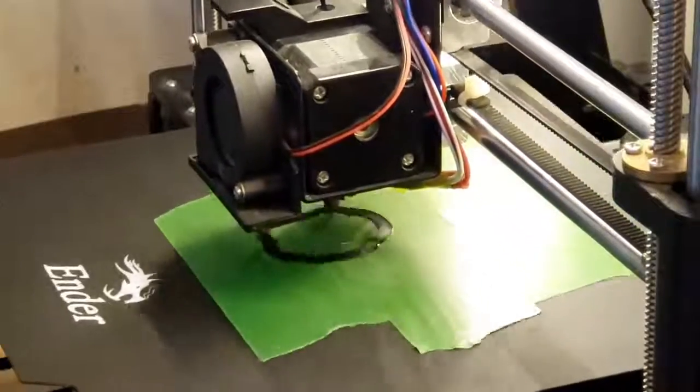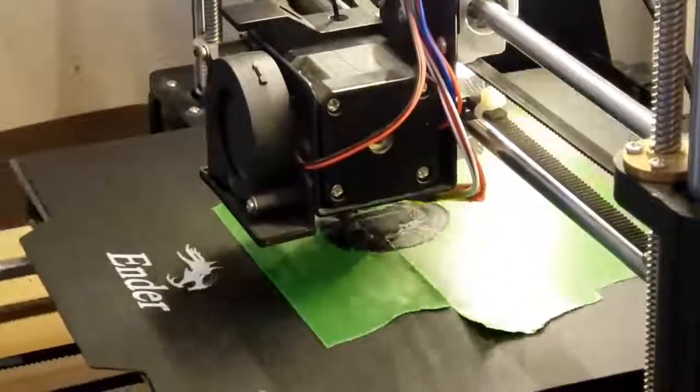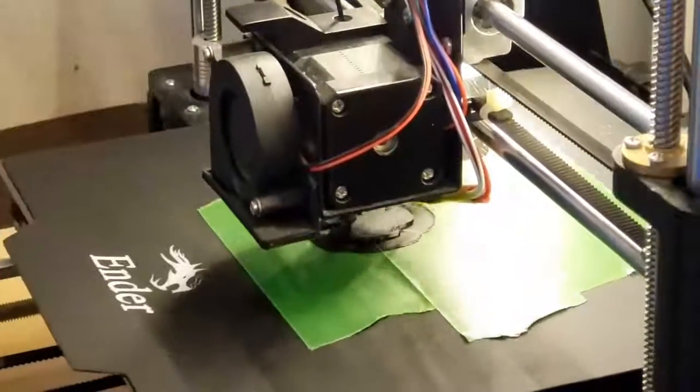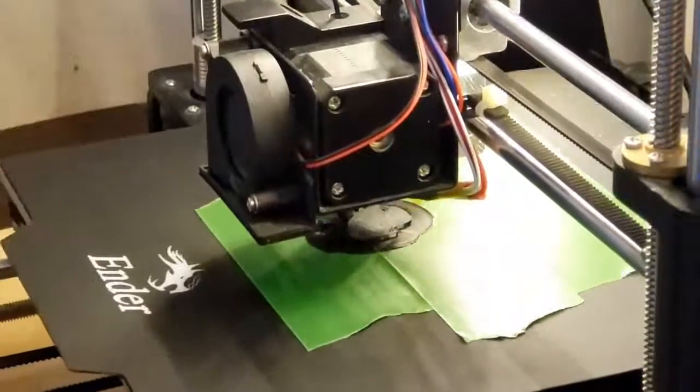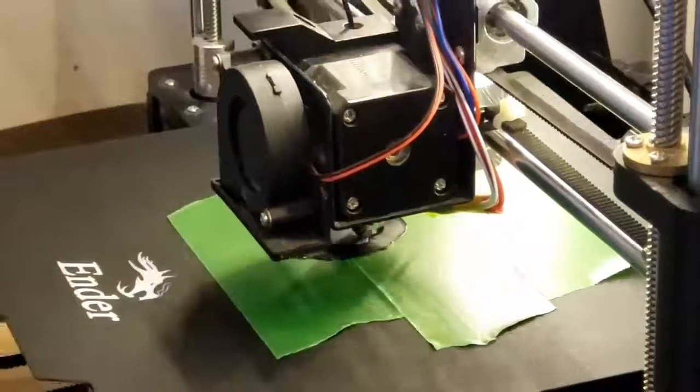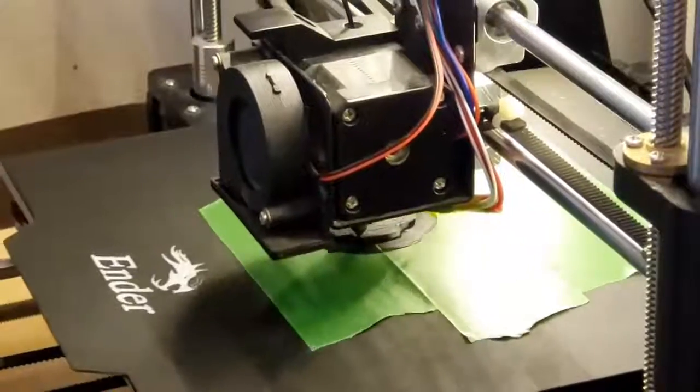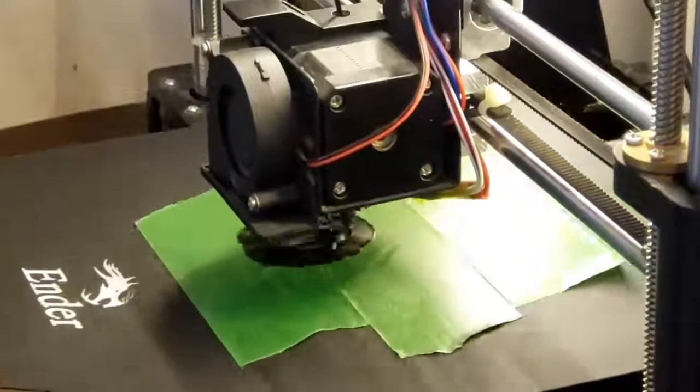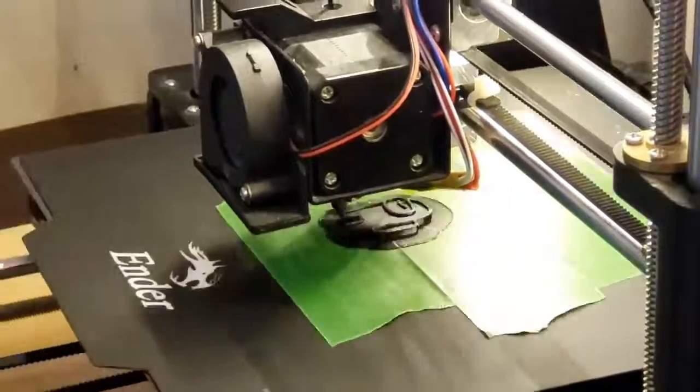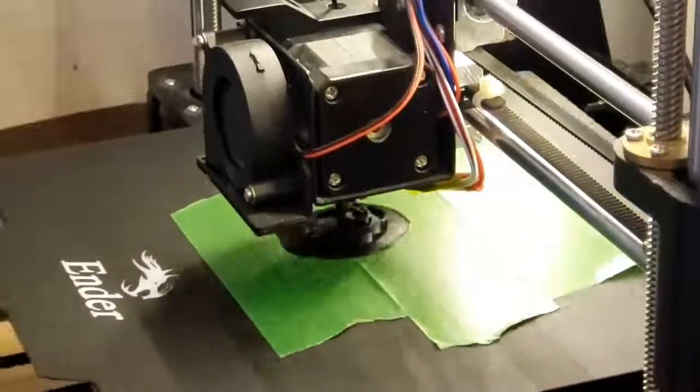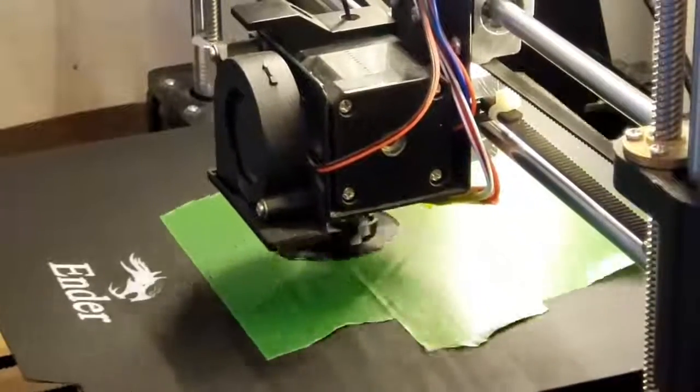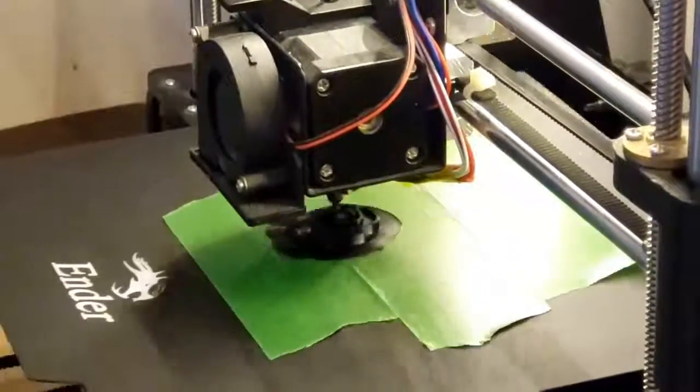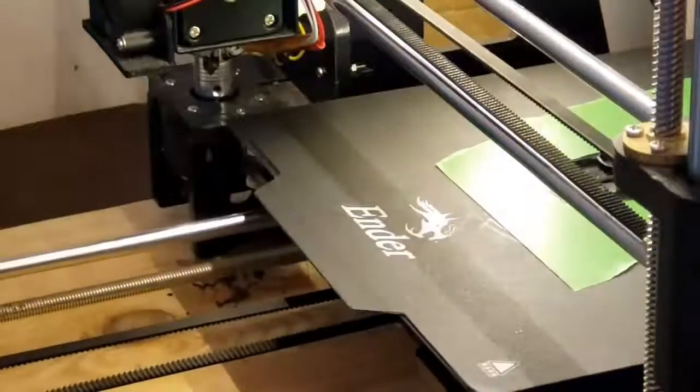I always save to the PLA plastic setting of 200 degrees, and then if I do decide to change different plastics, then I manually change it on the actual 3D printer.